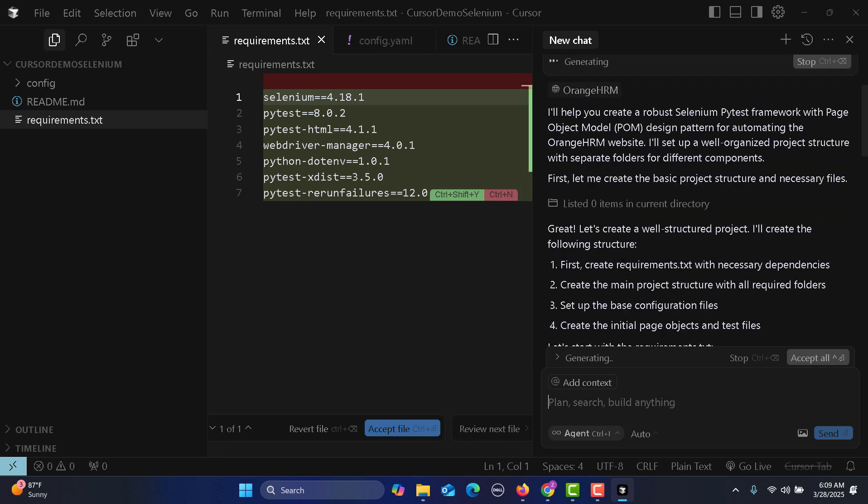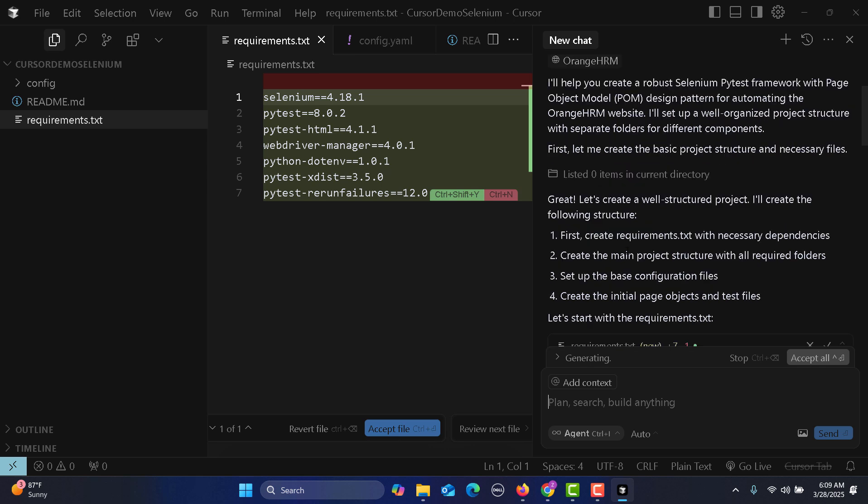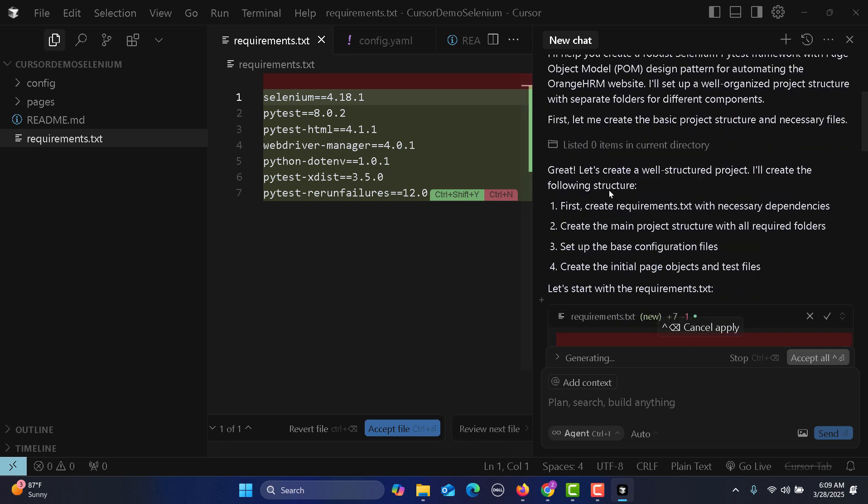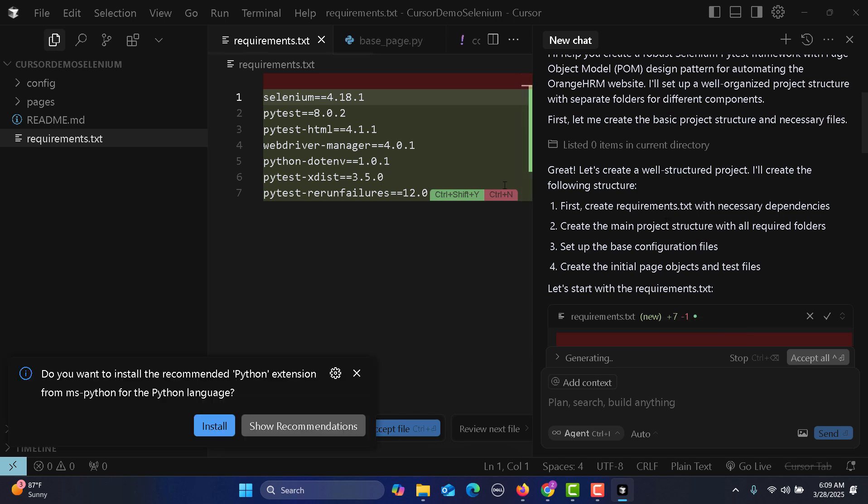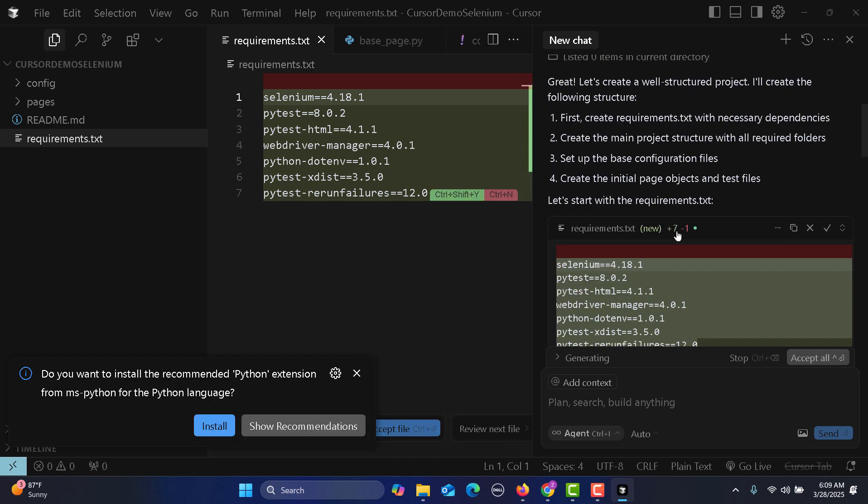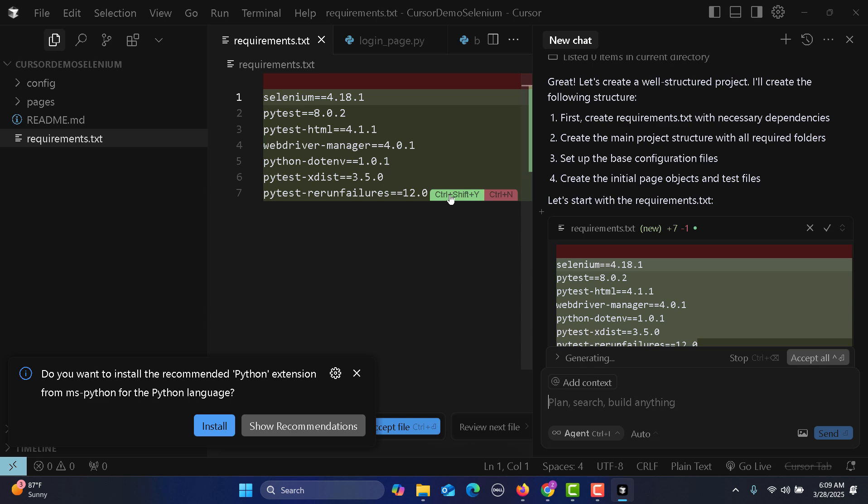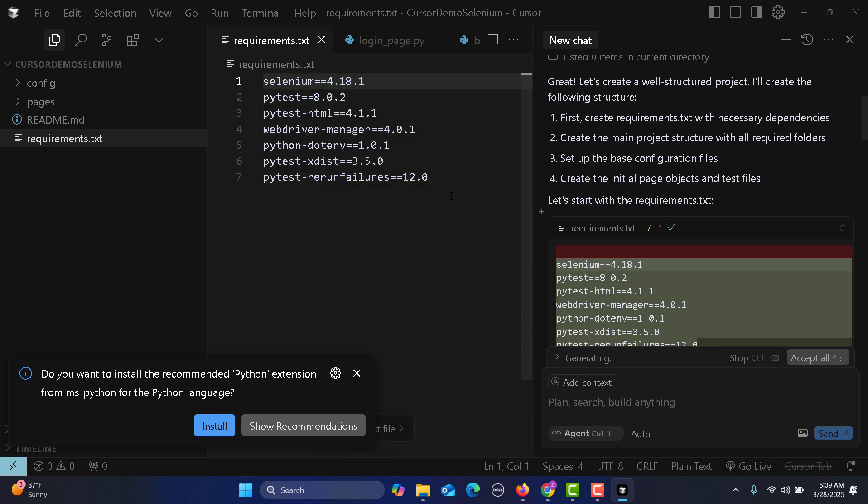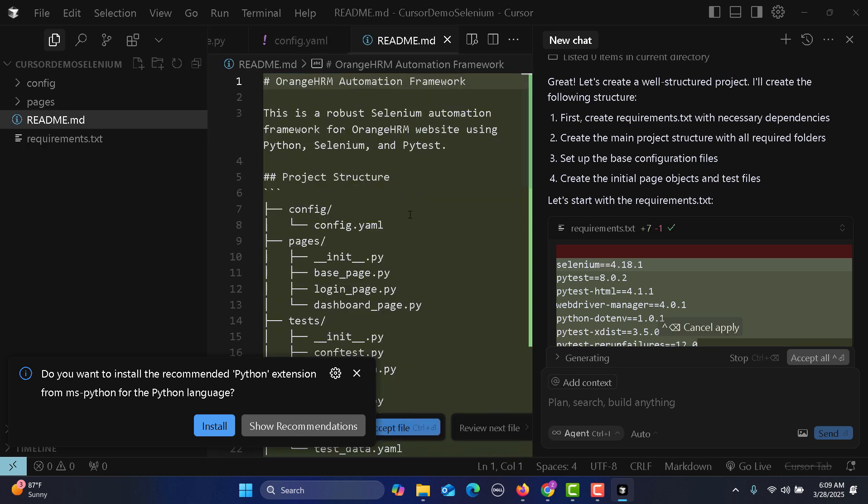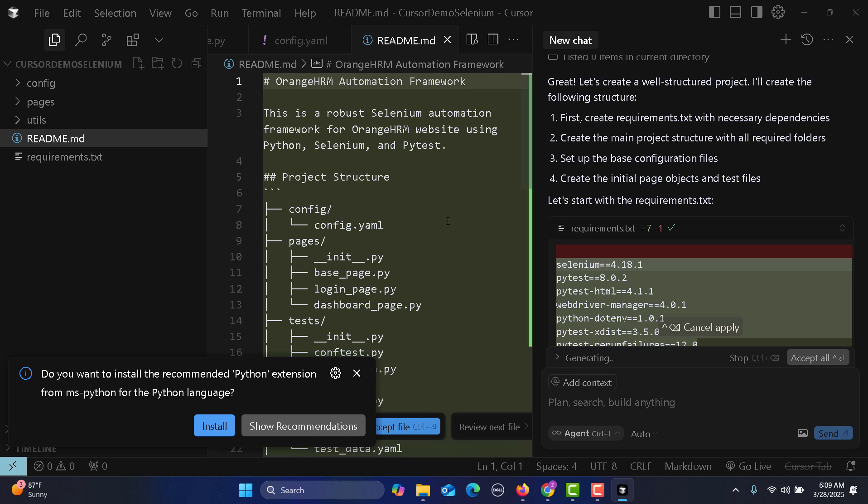Great, let's create a well-structured project. It's creating requirements.txt and guiding us on what it's doing. What I need to do is accept this. If I click on this, the file has been accepted.